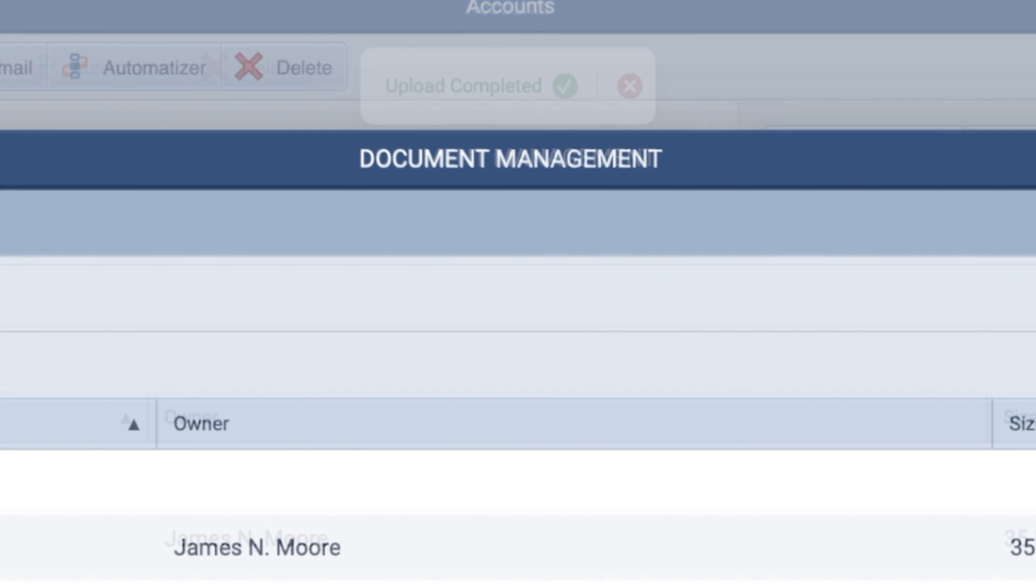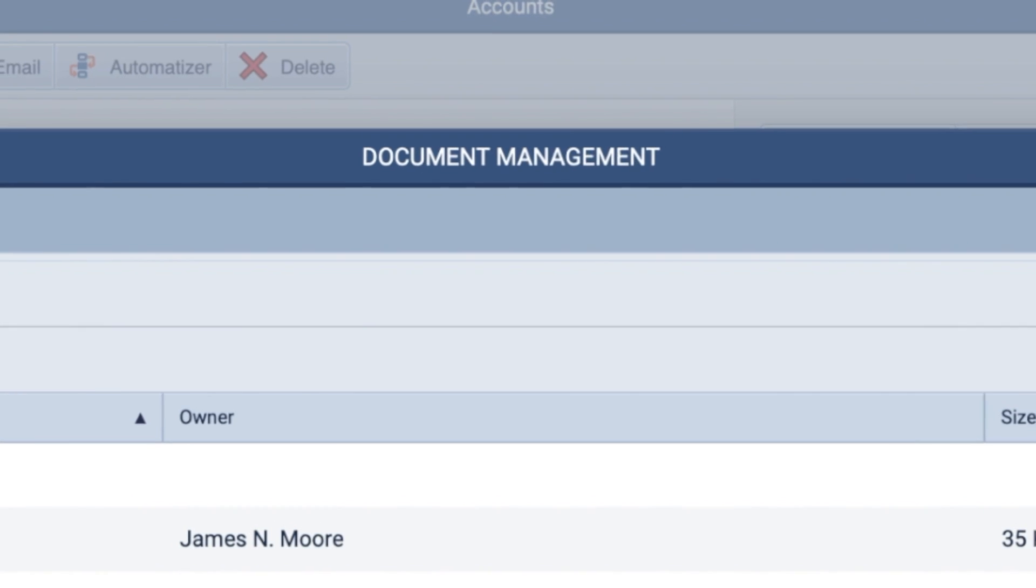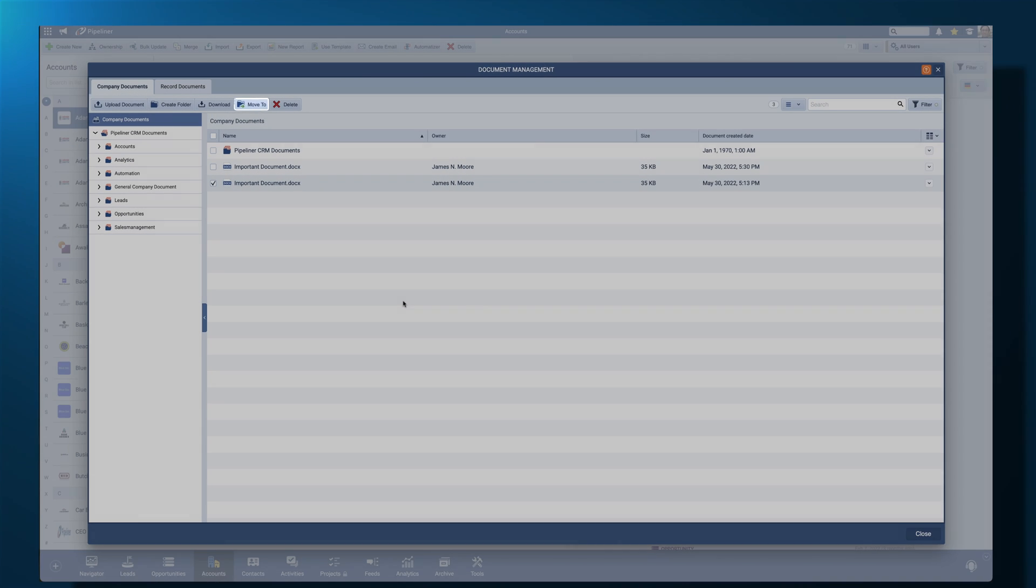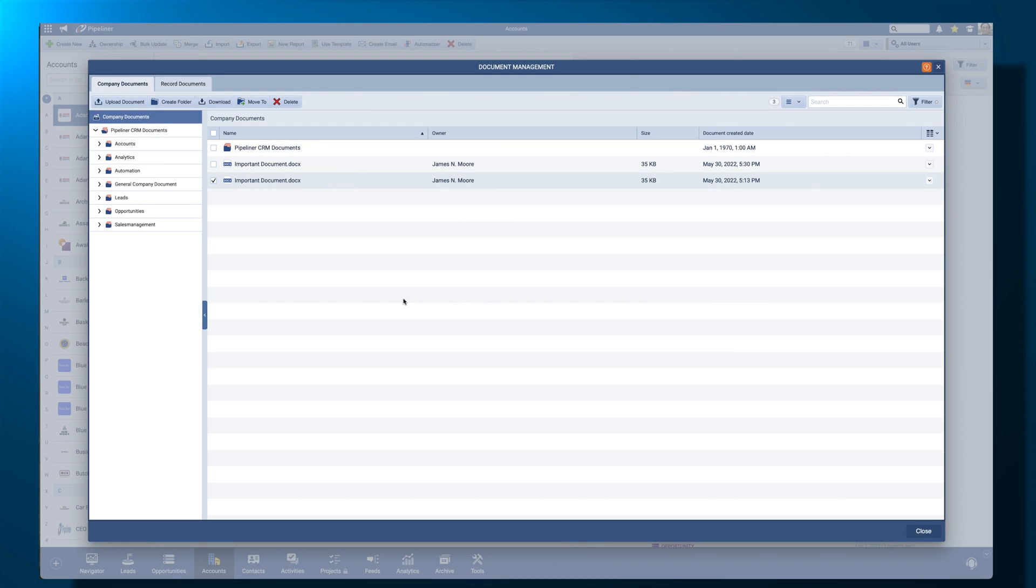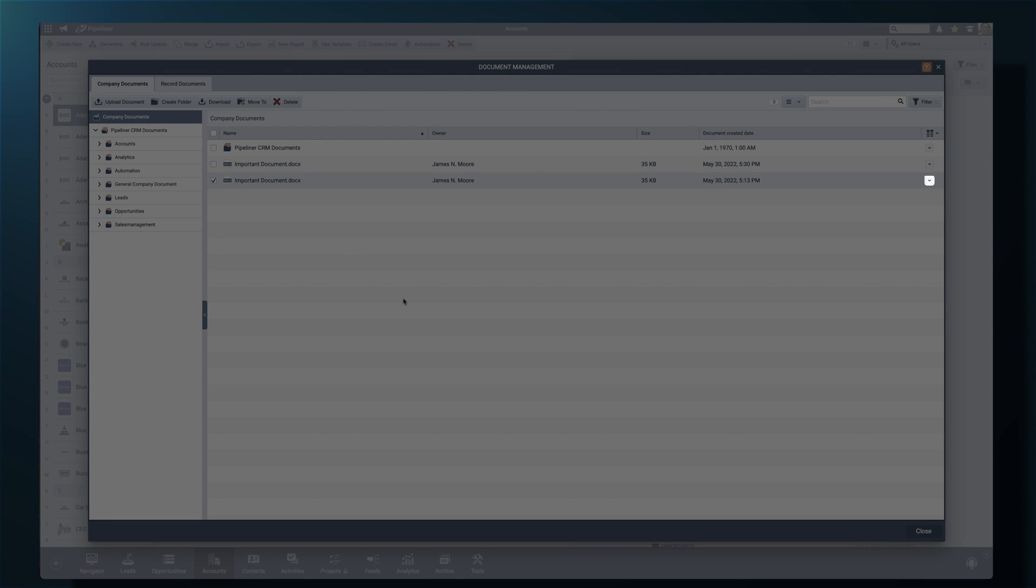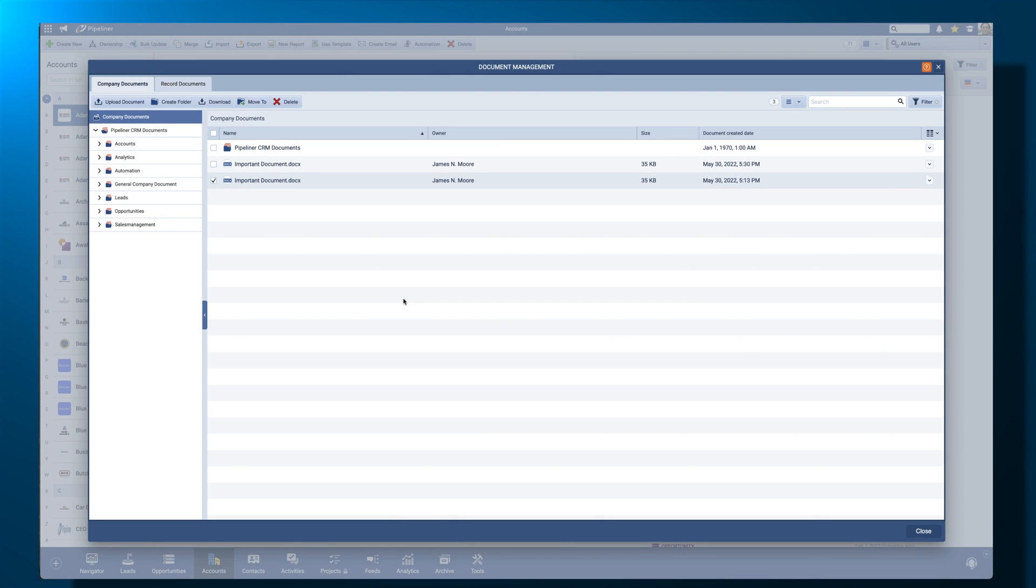No problem. Select Move To from the menu or drop down to the right of your file and select a new folder for your document, or simply drag and drop the file.